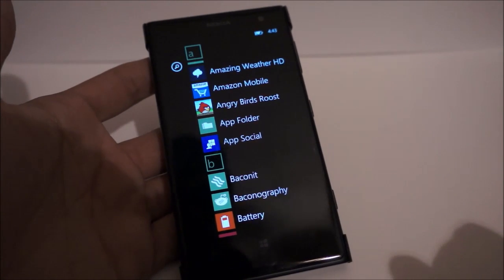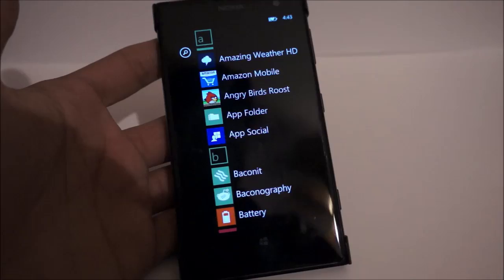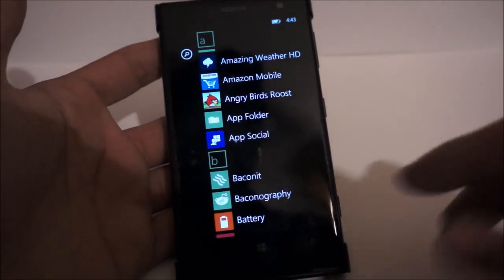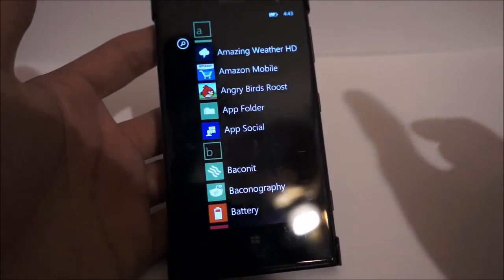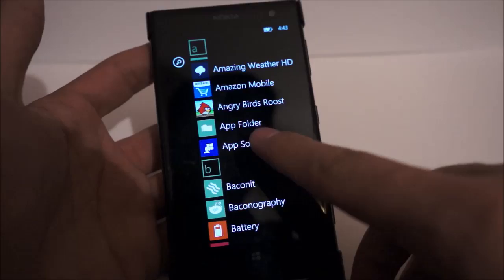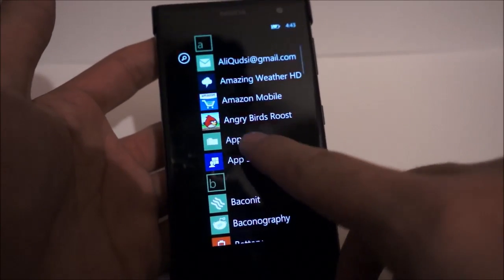Hey guys, it's Ani here with MyNokiBlog, and this is a quick video about a new app that Nokia just released along with the Lumia Black update, and it is called App Folder.